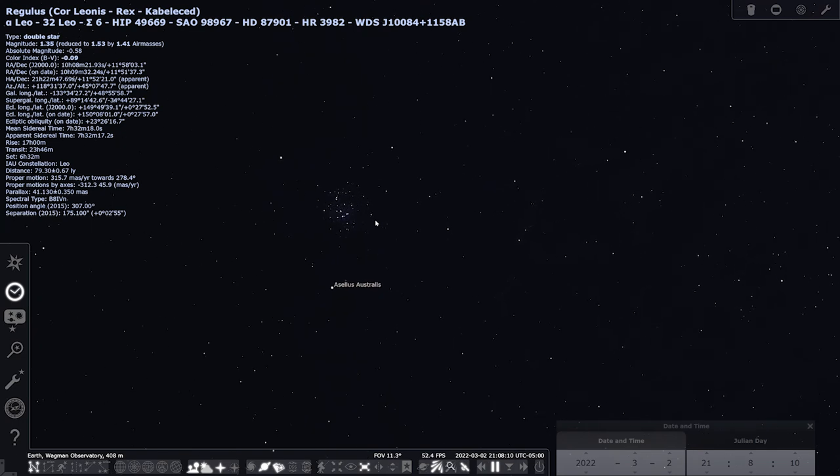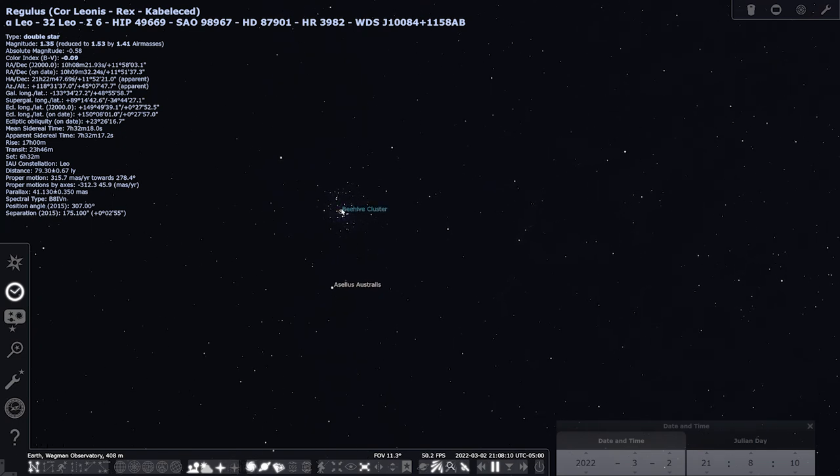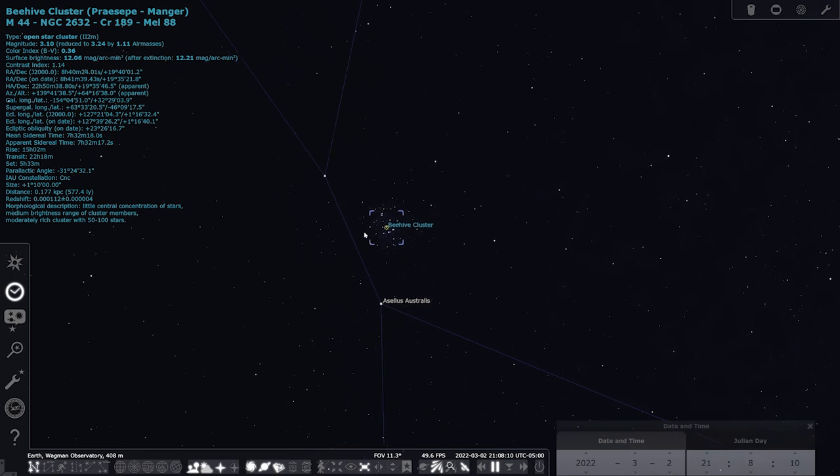To find the beehive cluster, we're going to use the Orion constellation as a signpost. We'll use Orion to pop over to Gemini and look for Castor and Pollux. We're going to draw a line from Pollux over here to Regulus in the constellation Leo. When you draw your line between Pollux and Regulus, we're going to go maybe just a little under halfway, and the beehive cluster is there. If you're in a dark enough spot, you can see this with the naked eye.